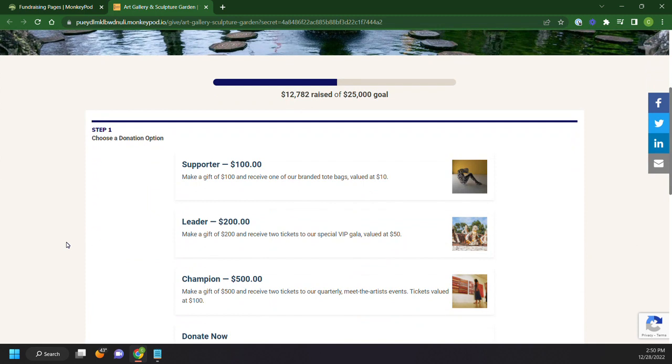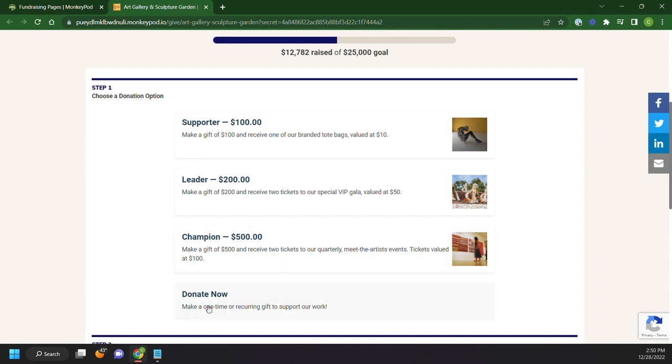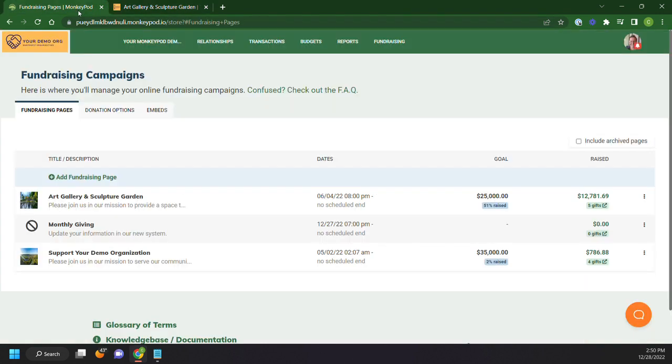So you'll see here what's generated is choose a donation option. These are the donation options that we have for this fundraising page. These give specific amounts that you can give or make a one-time recurring gift to support your work. You're given a lot of flexibility as far as the donation options go, which we'll go through setting that up right now.